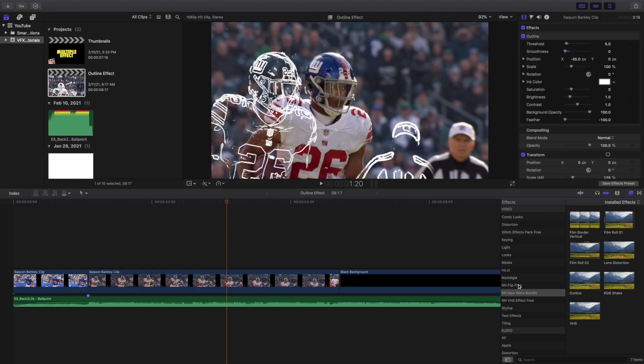That's my Final Cut Pro 10 tutorial playlist with over 140 tutorials, so go ahead and check it out if you want to watch more. See you in the next one — peace.